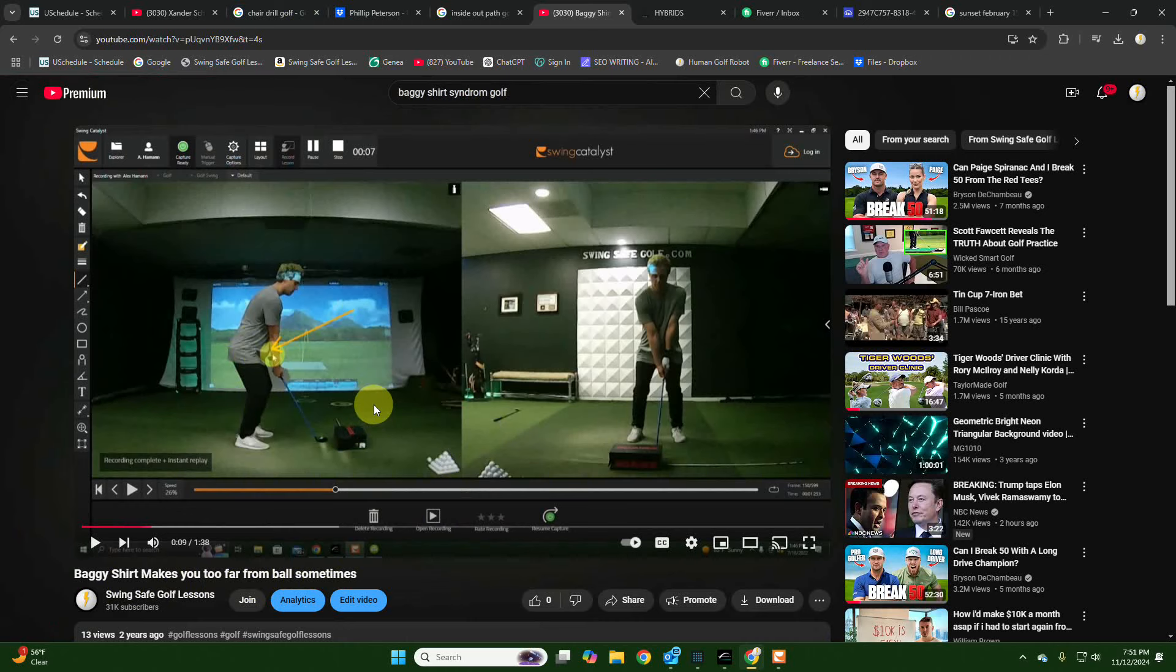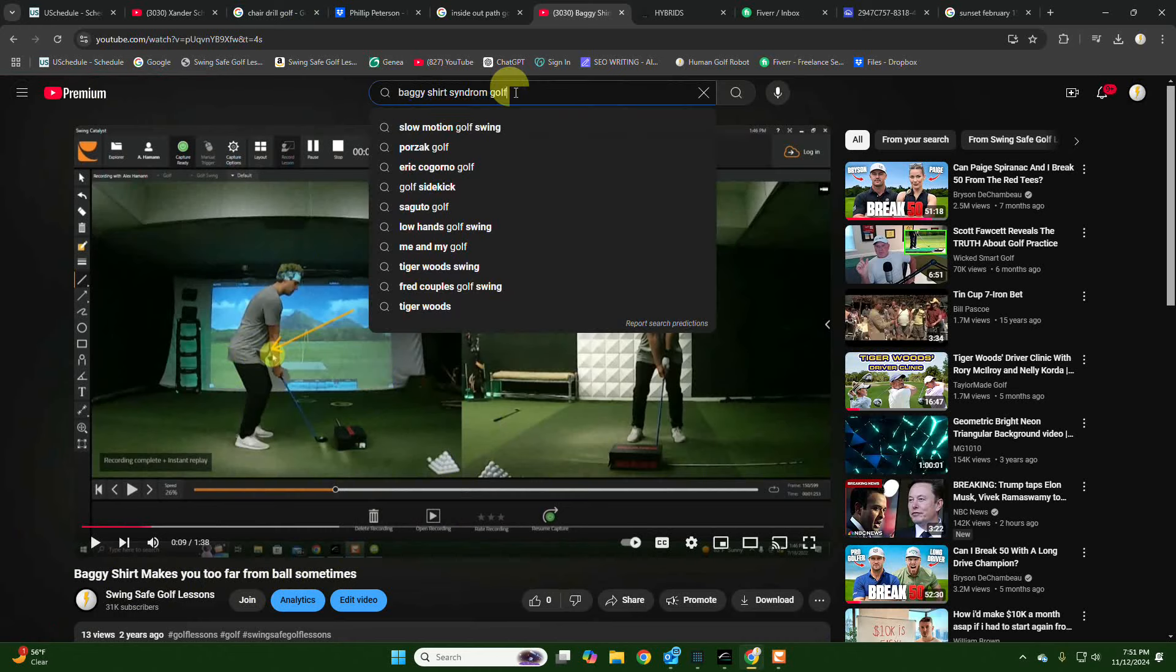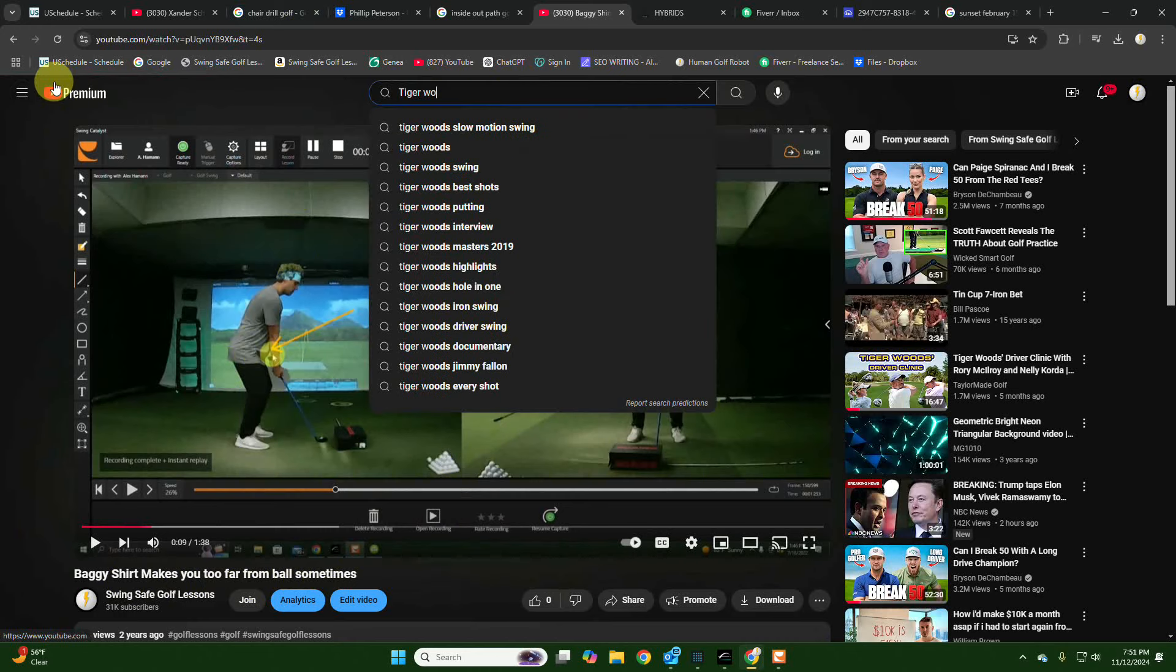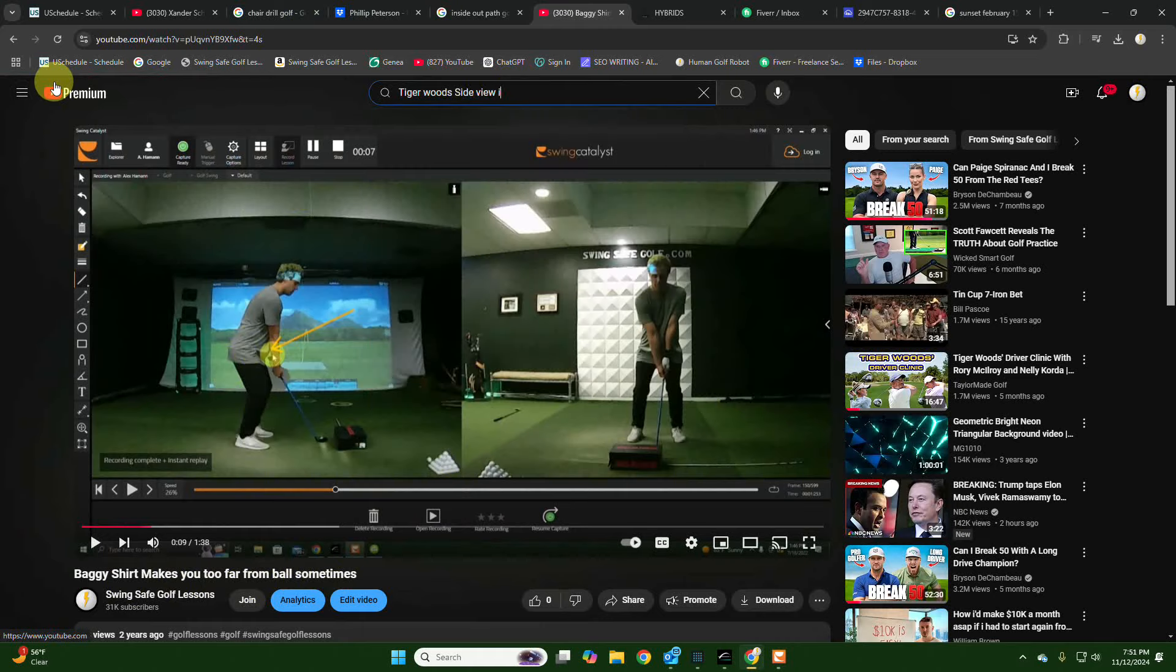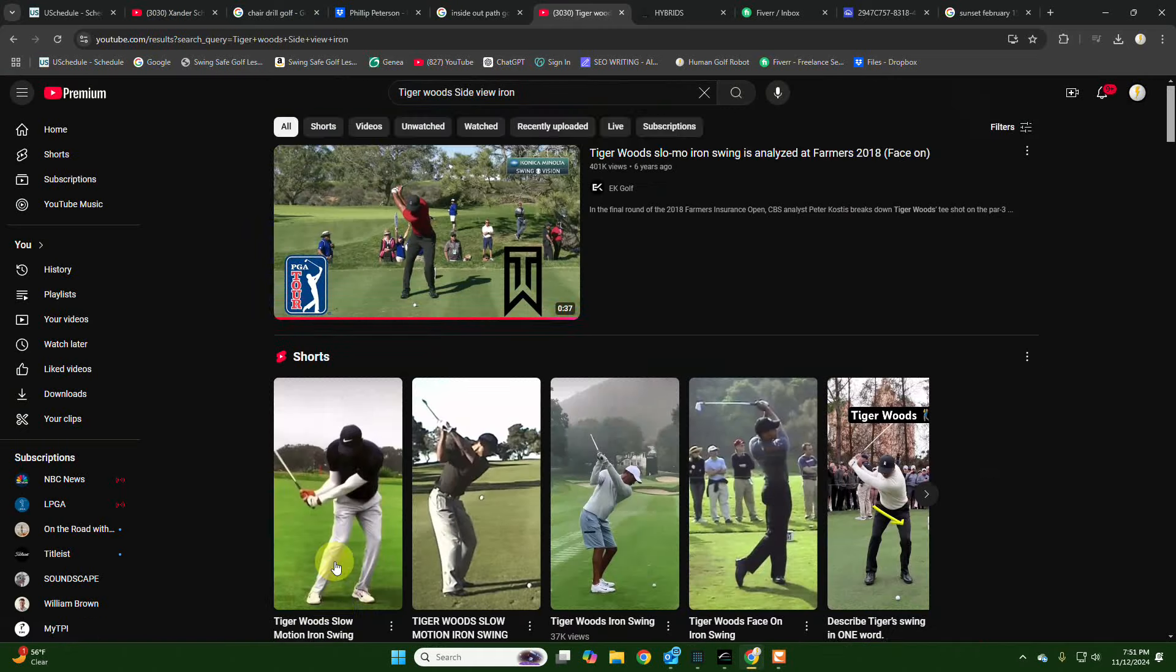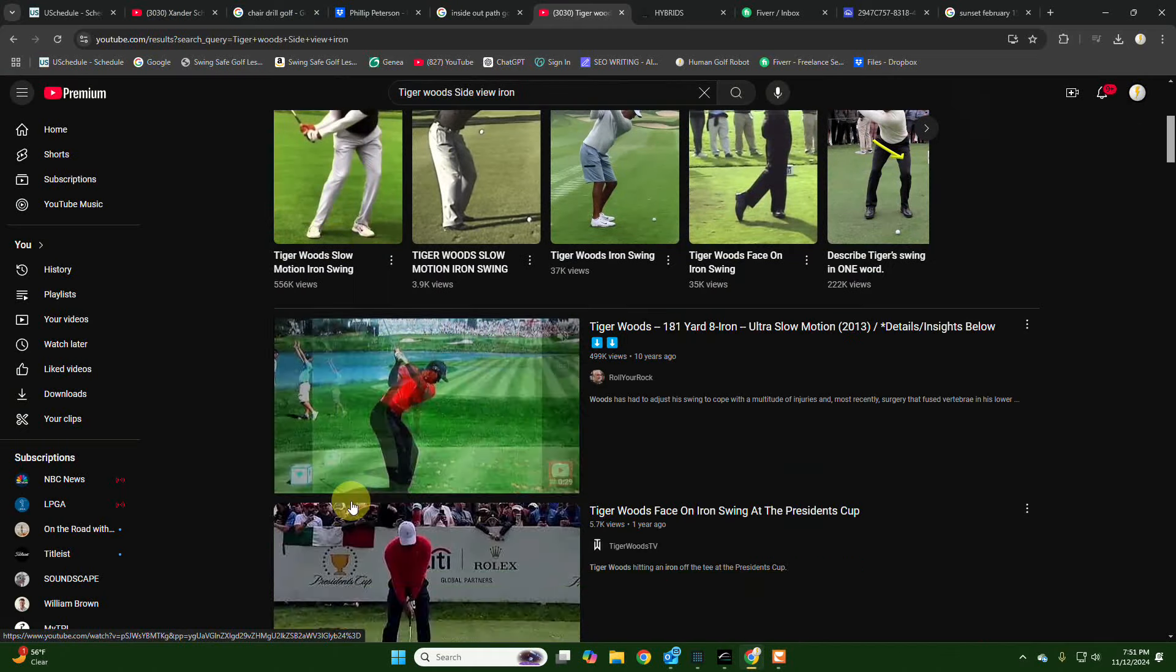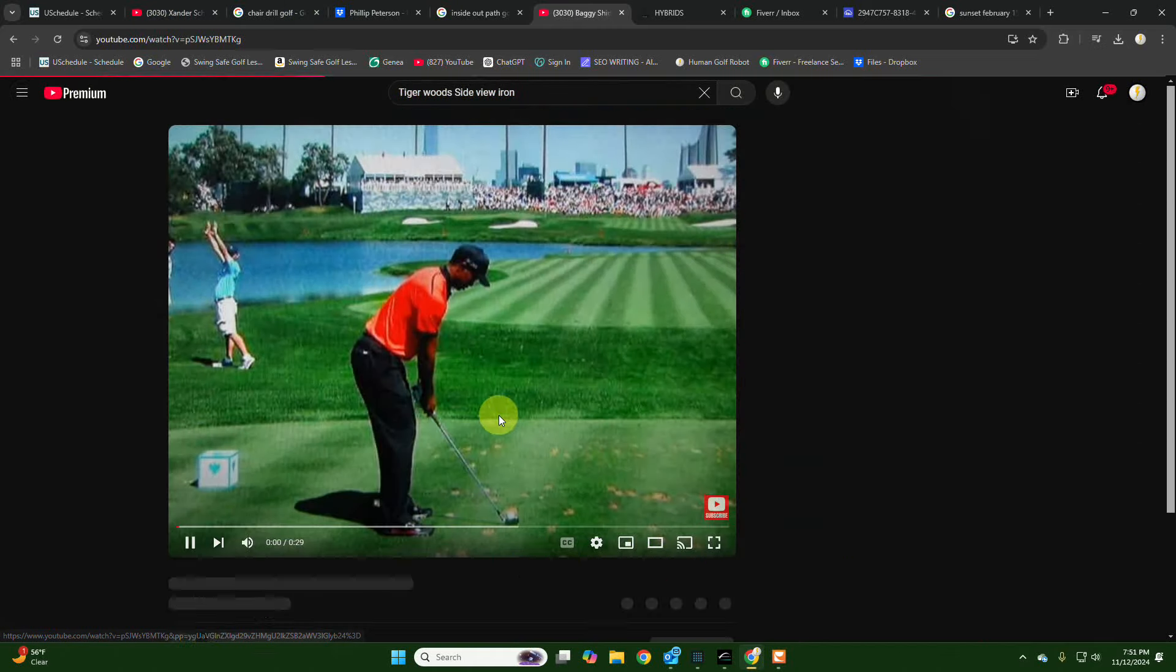Right, but you see, you get it. And so what does it do? It makes you do what? Have your hands too far from your legs. Watch this, watch Tiger Woods here. Watch this Tiger Woods side view iron. Look how close he is. Look how close his hands are to his legs at the setup. Here, look.